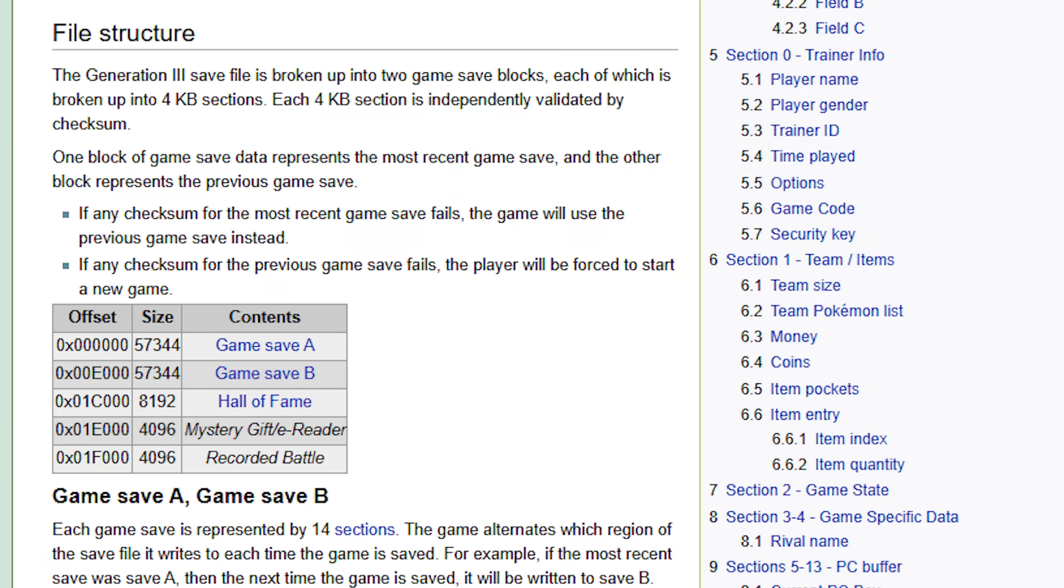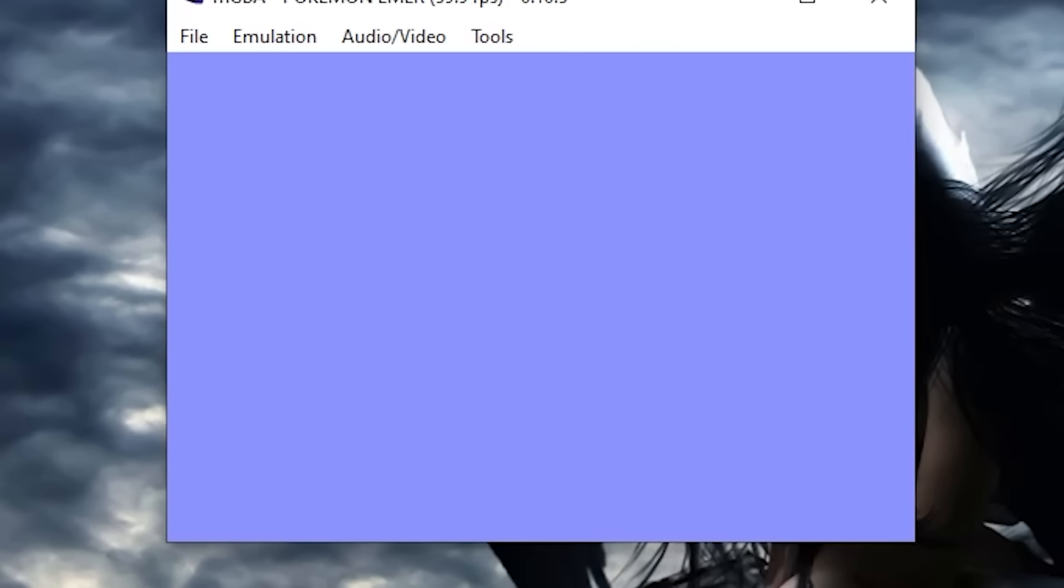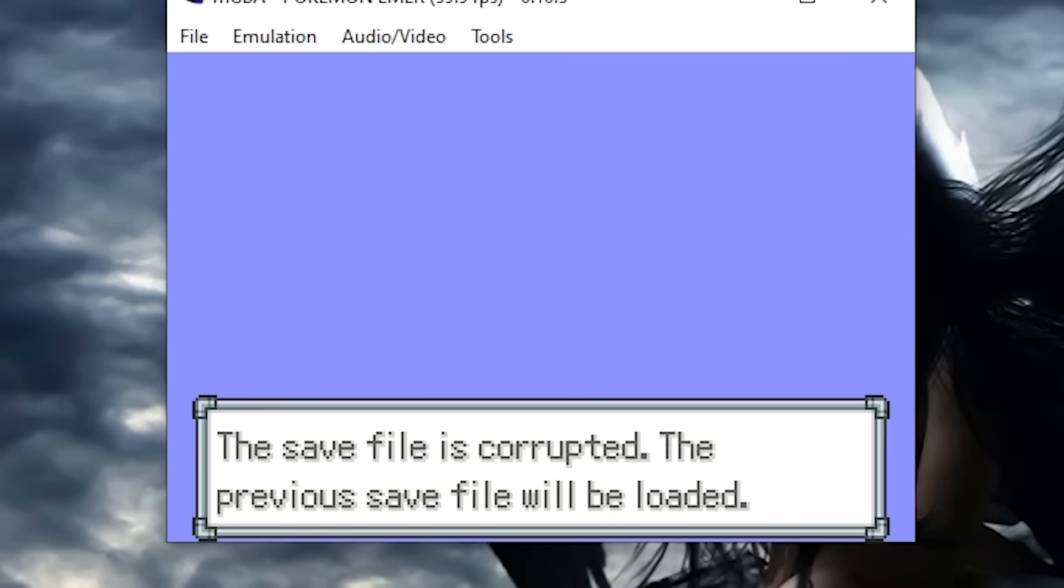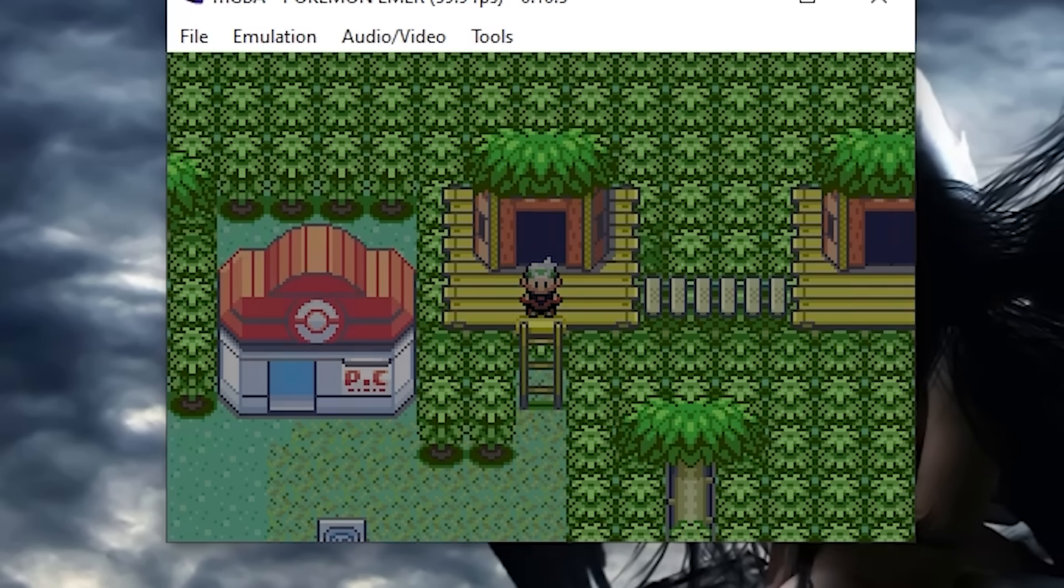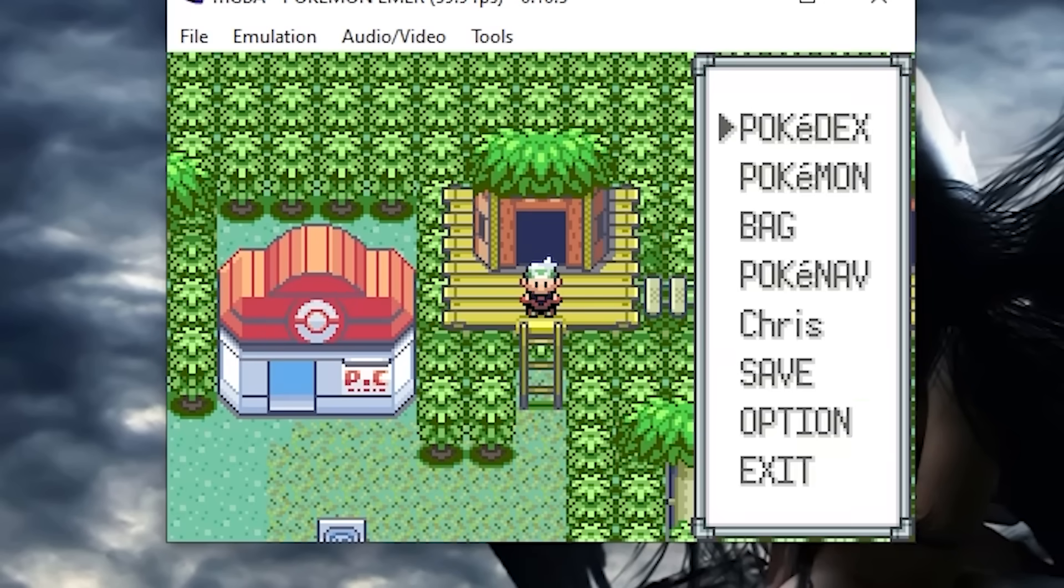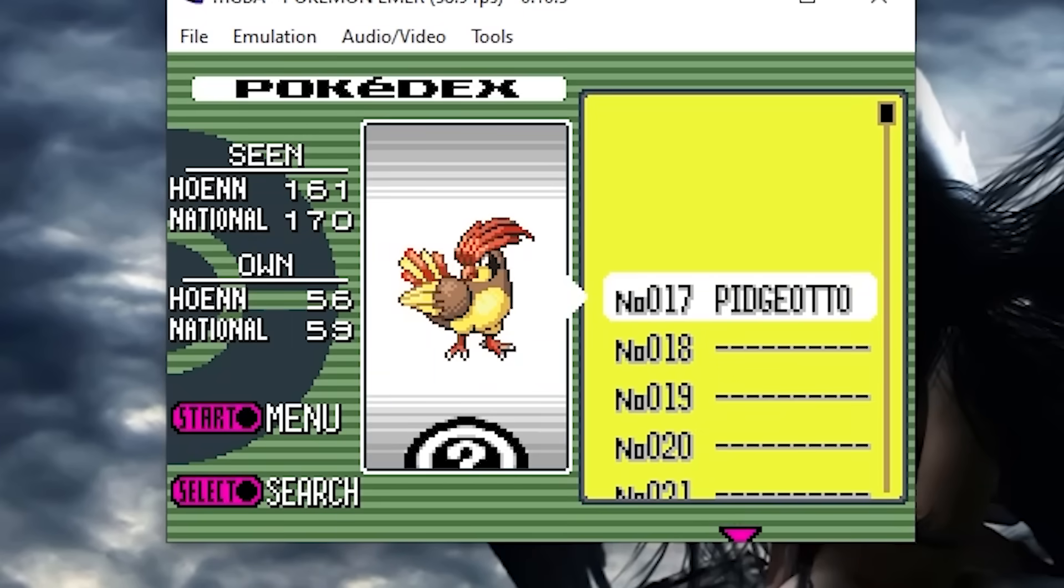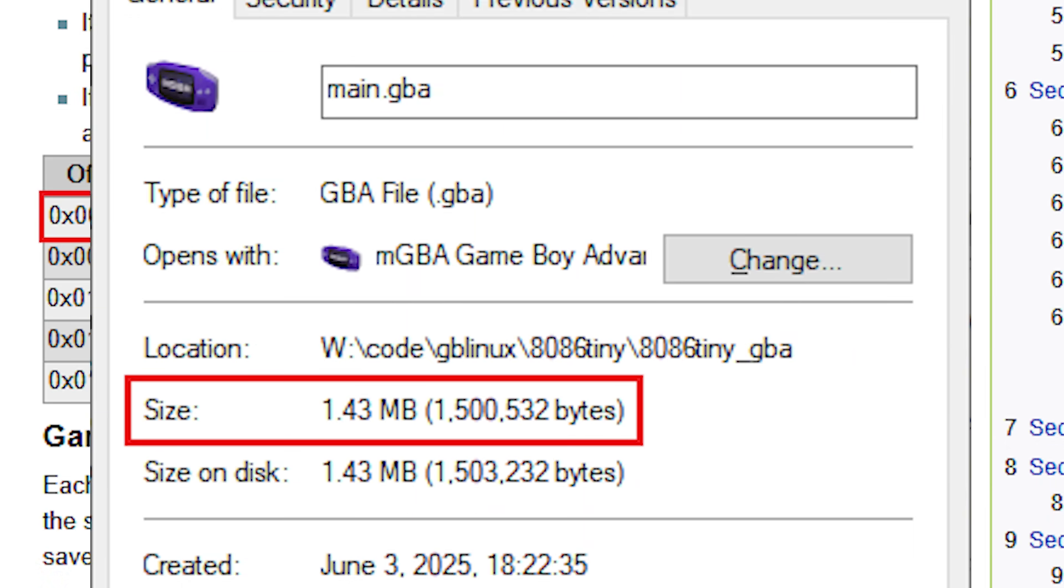Pokémon Emerald actually stores two files in its save data as a form of redundancy, and if one of them is corrupted, the game will load the other one. So, putting our code inside a save file is as easy as overwriting one of the saves and letting the game load the data from the other save. The amount of code space we can get in a Pokémon Emerald save file without any extra trickery is about 56 kilobytes, and we're way over that.